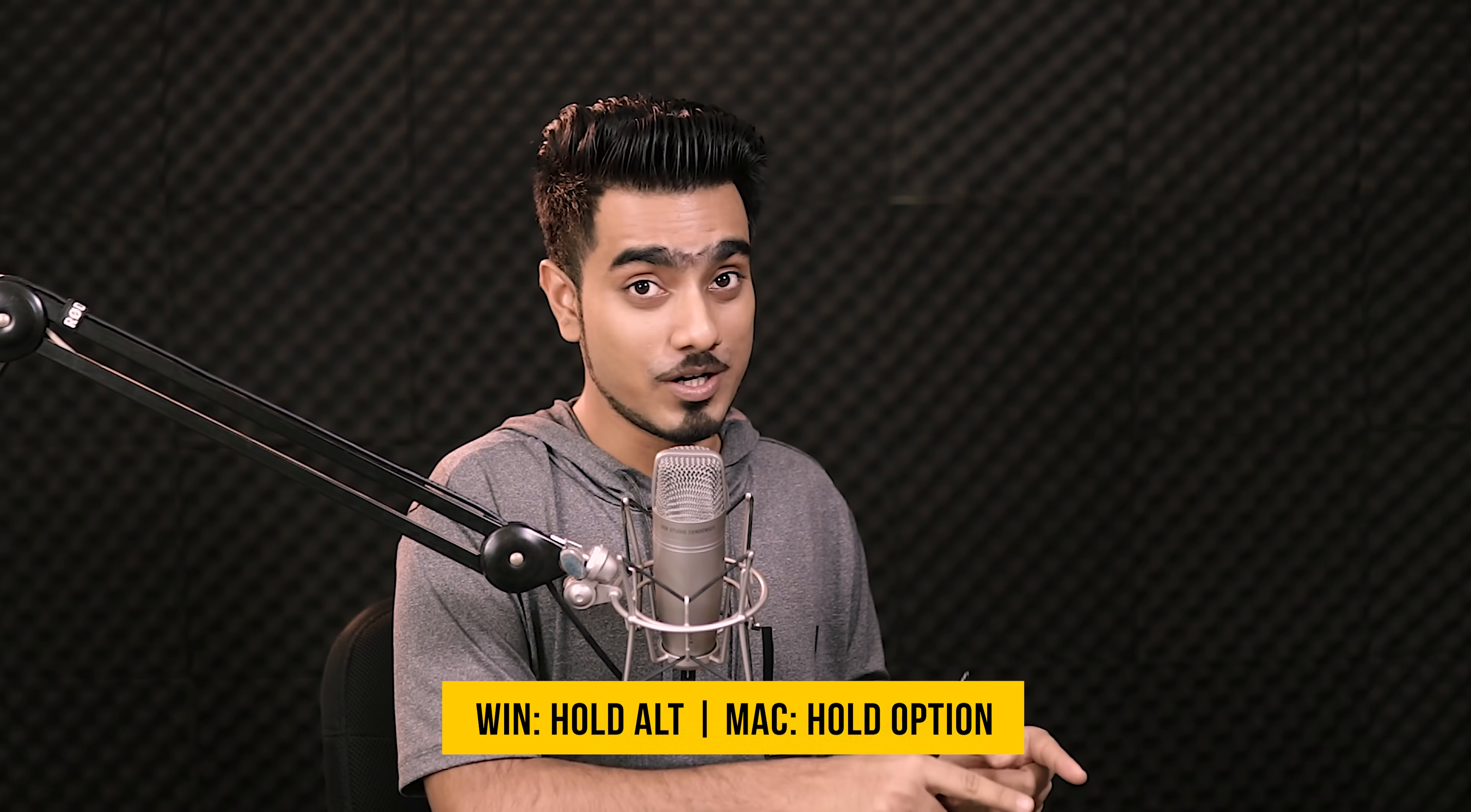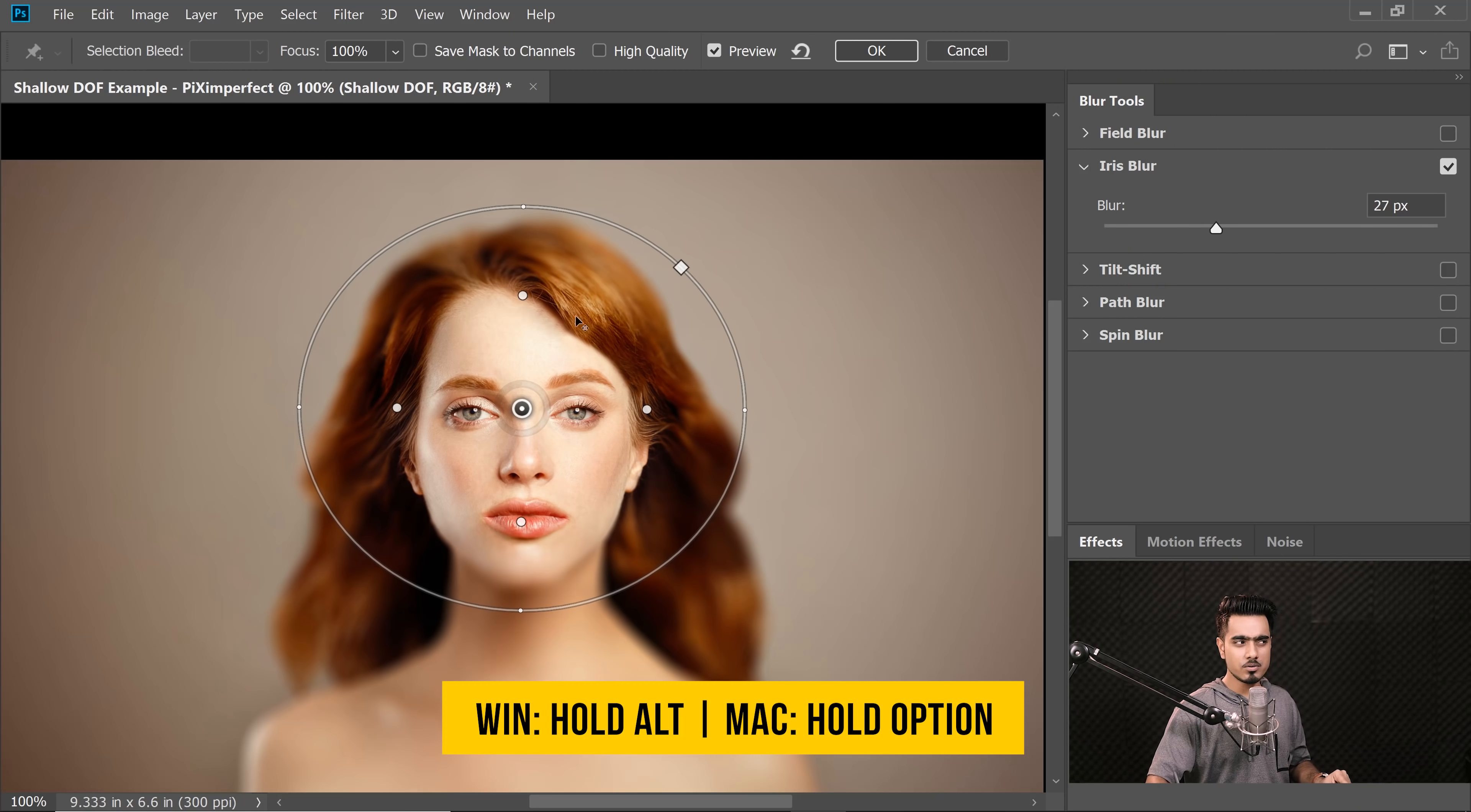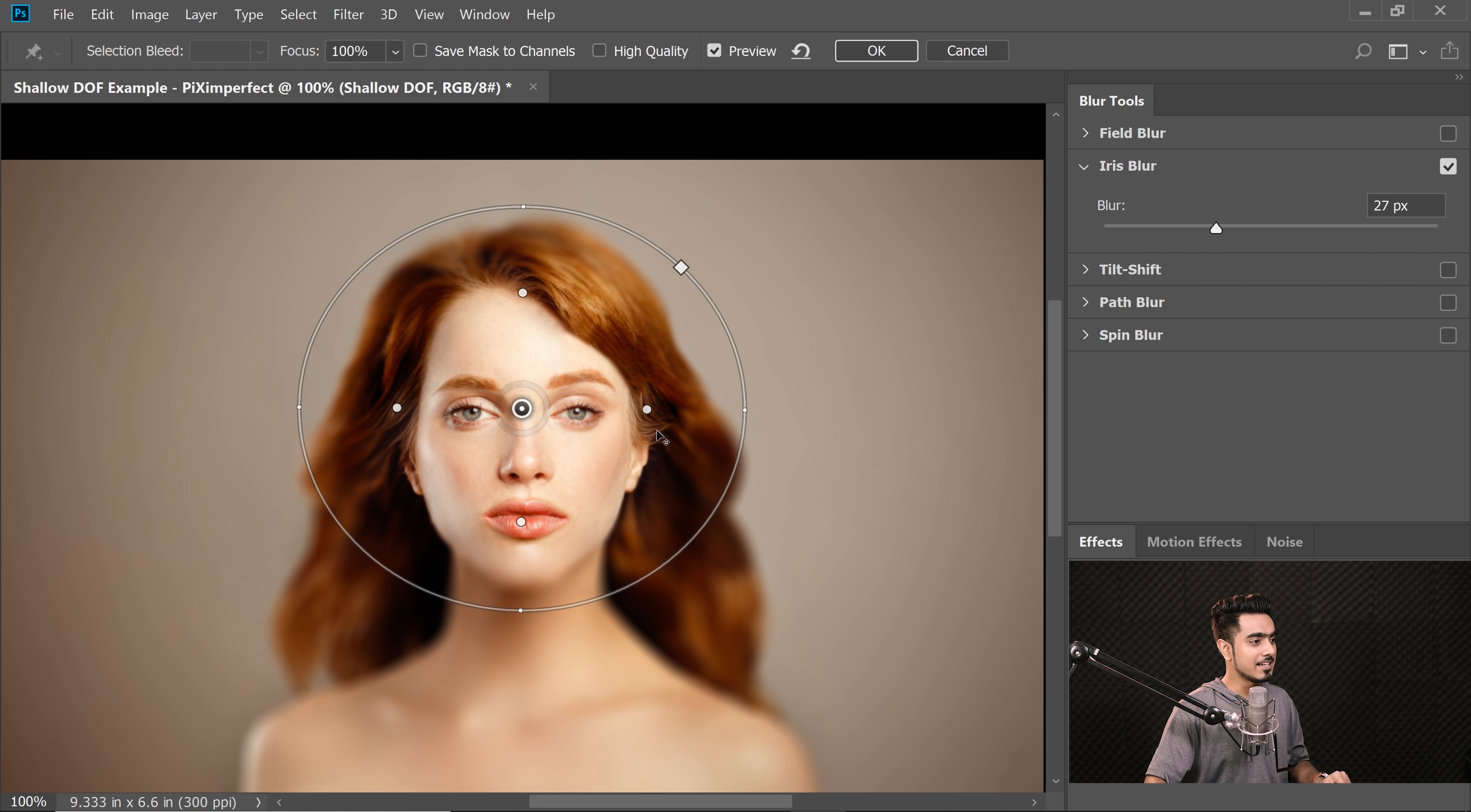Here is the key secret. You need to press one key and the name of the key is Alt on Windows, Option on Mac. Now when you hold that key, have a look, you can individually move these points. Isn't that amazing?